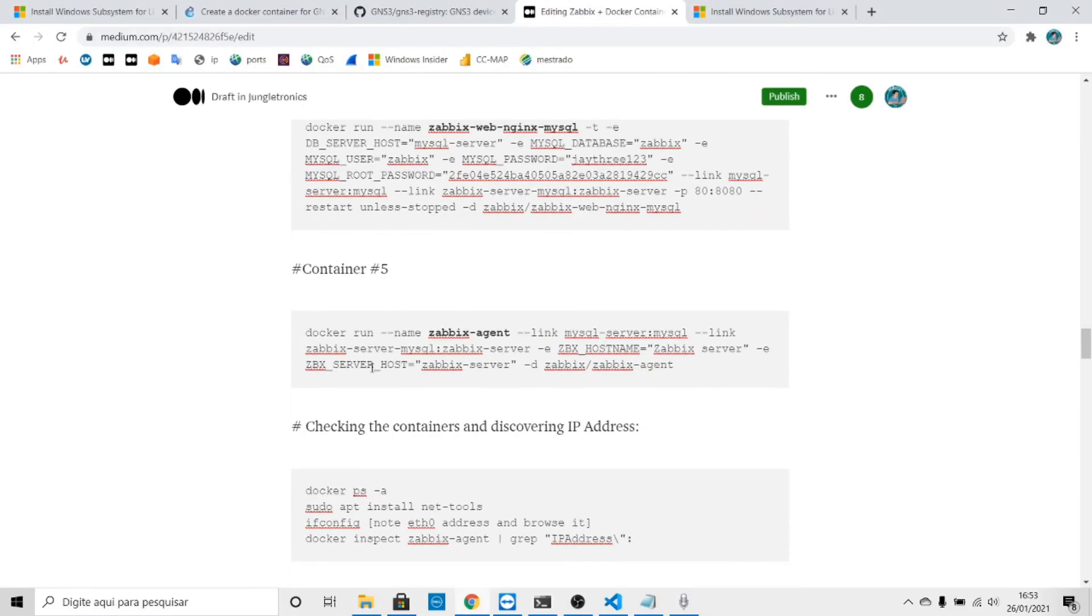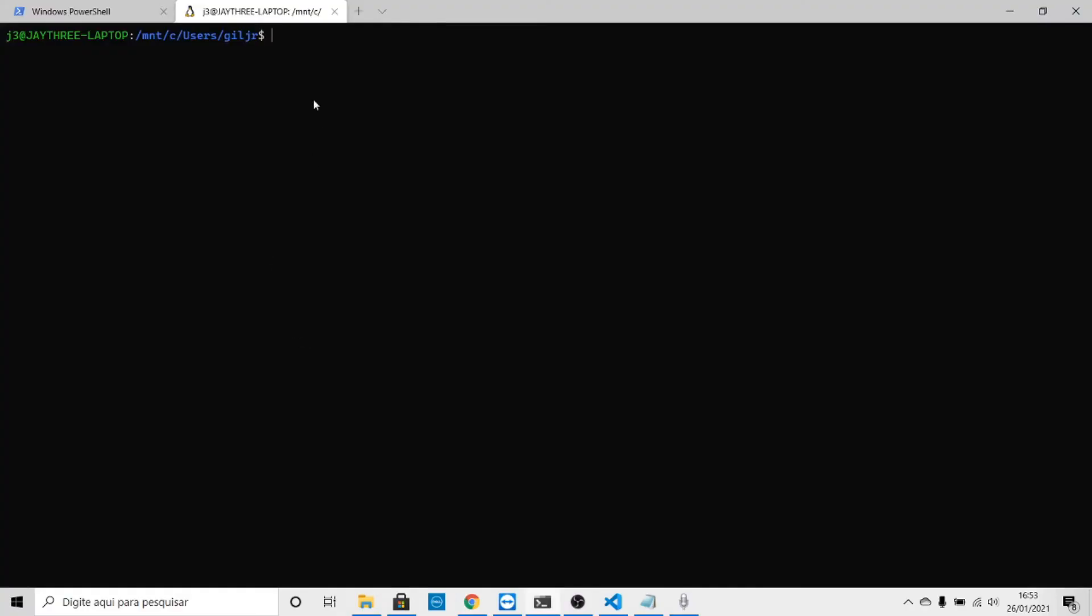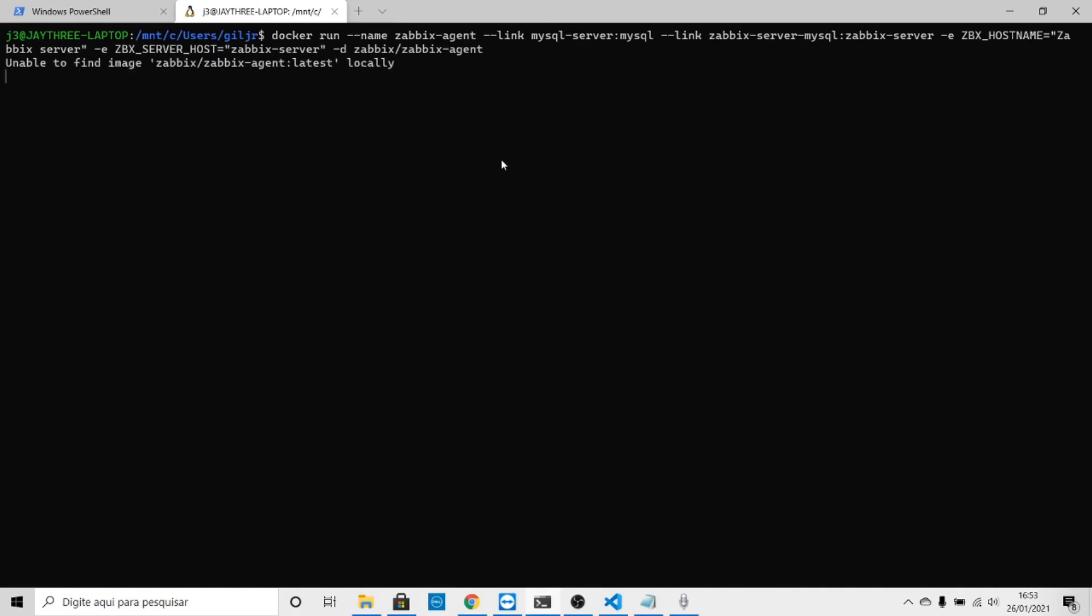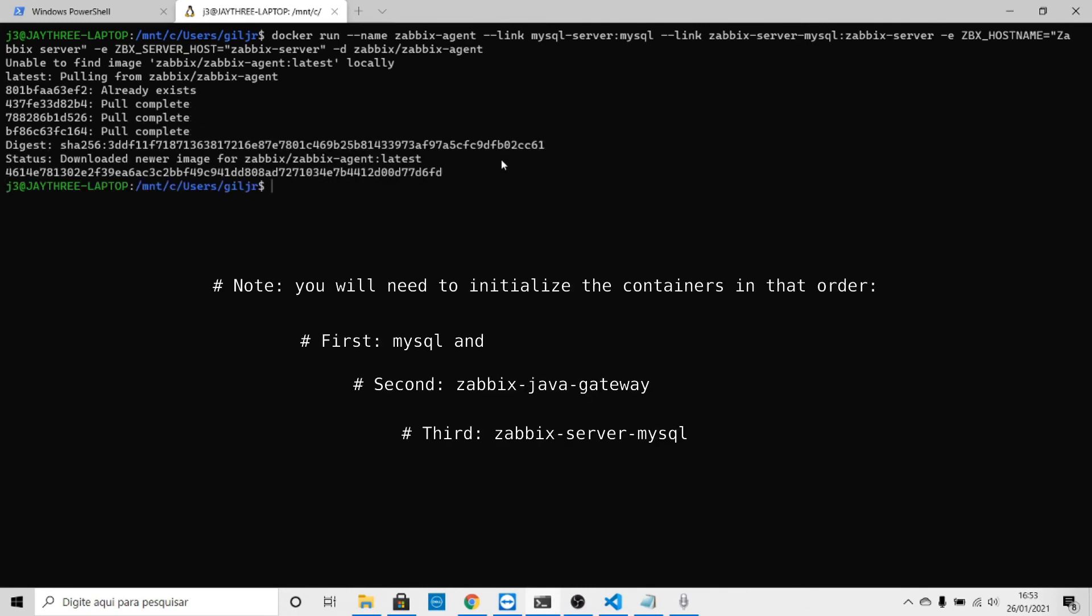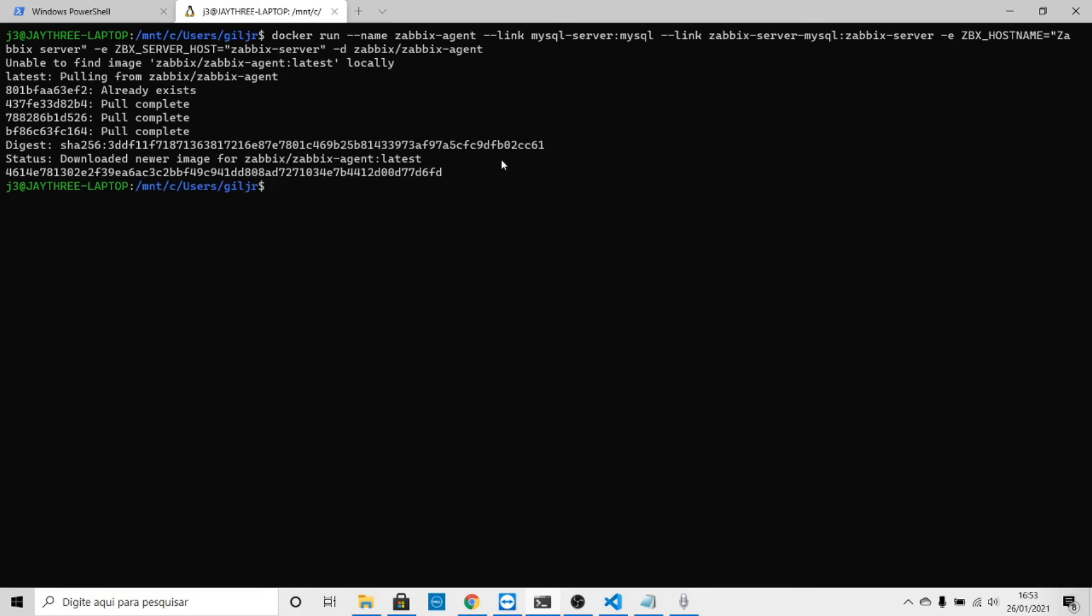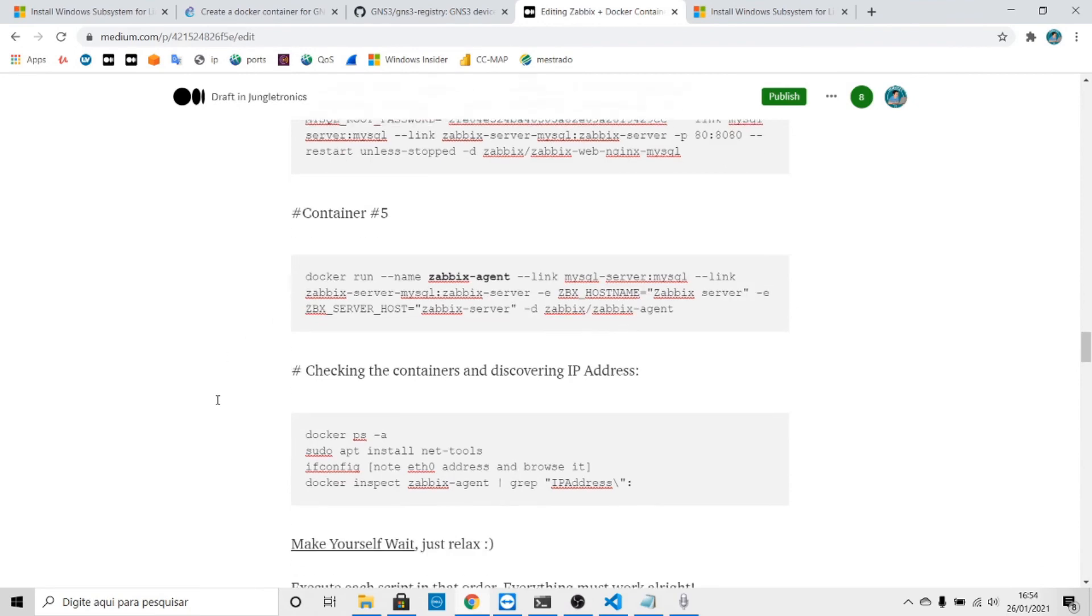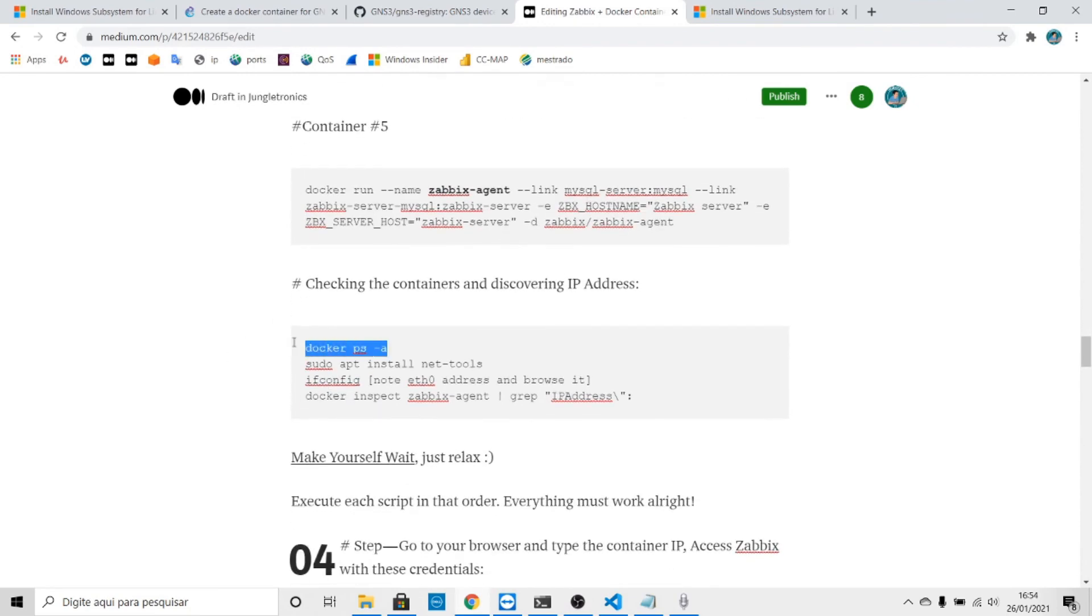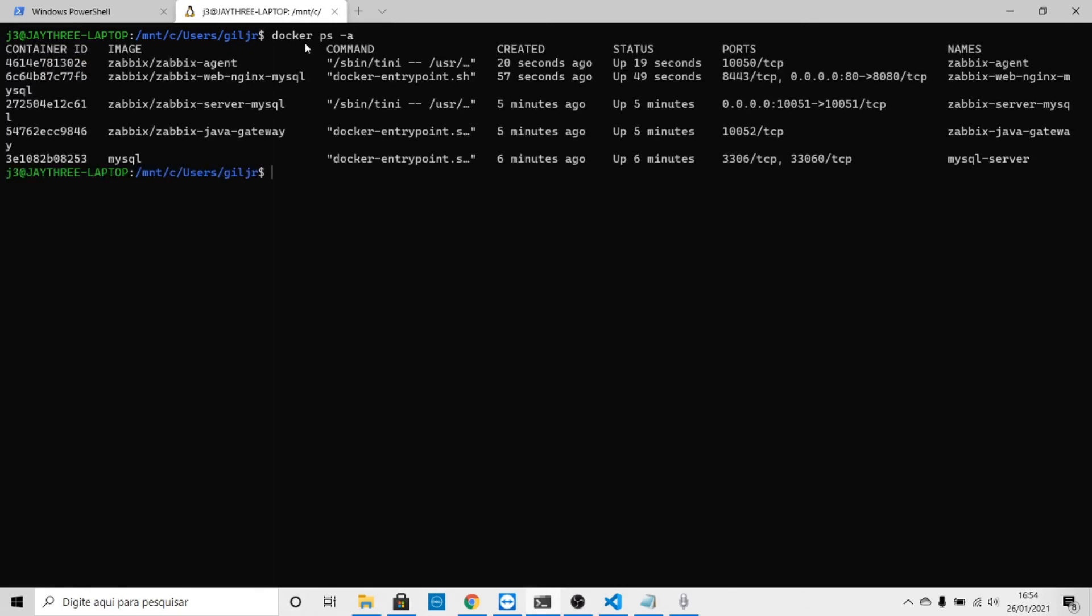Let's go to container five. Now the Zabbix agent. In that order: MySQL gateway, MySQL server, engine nginx, then agent. Let's check now if everything is fine. We have one, two, three, four, five images running, and there you have it.